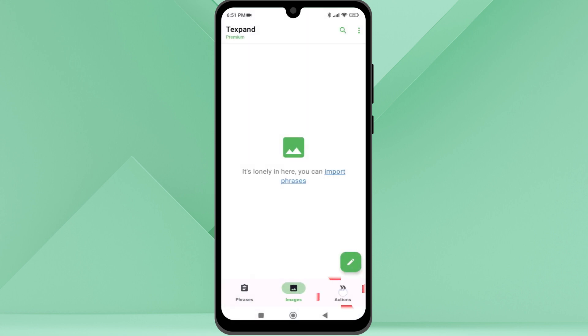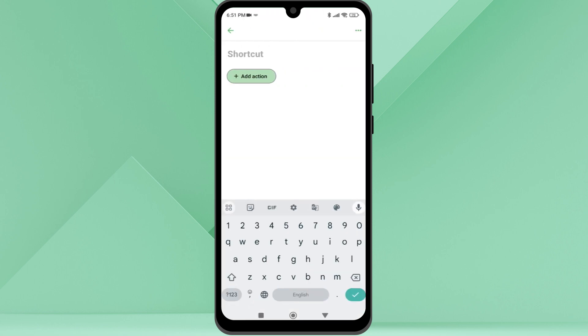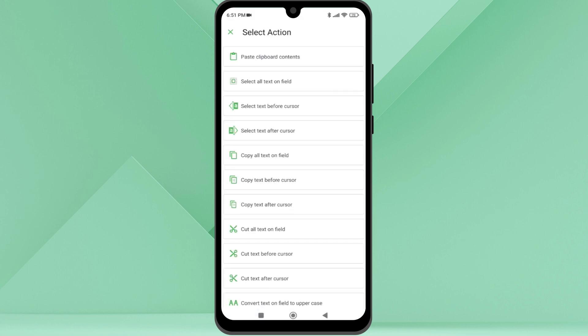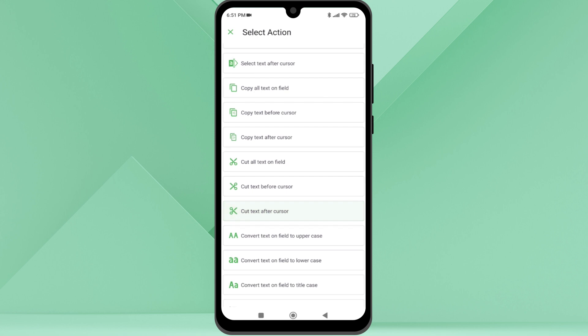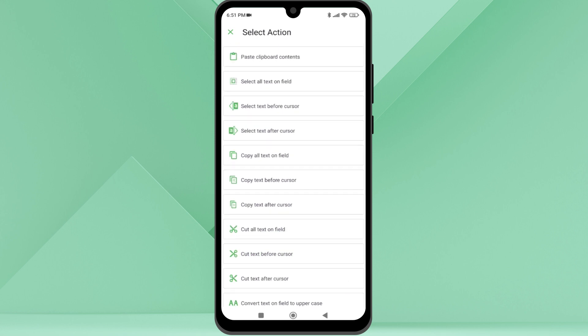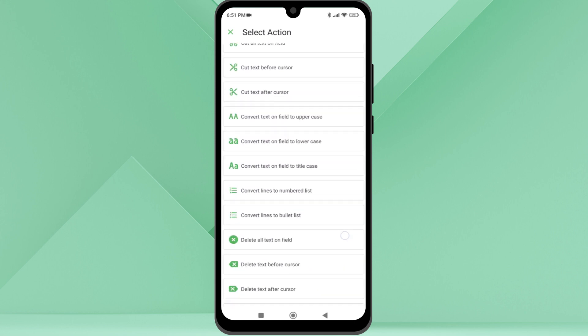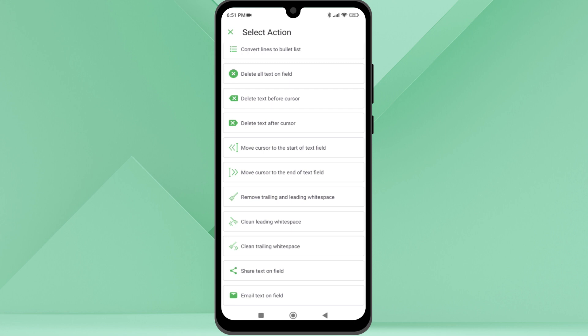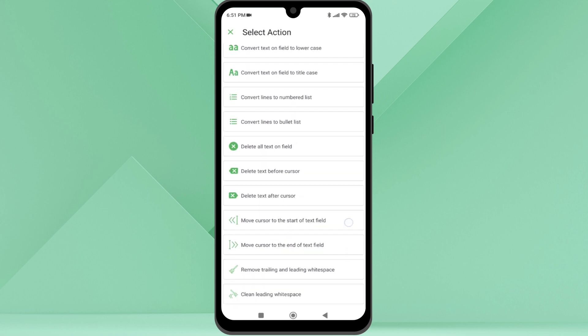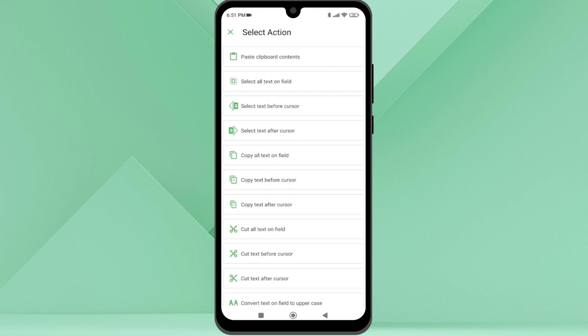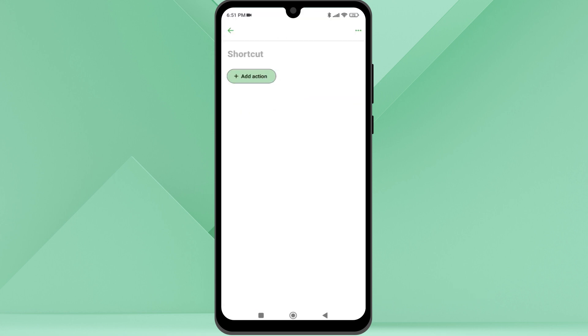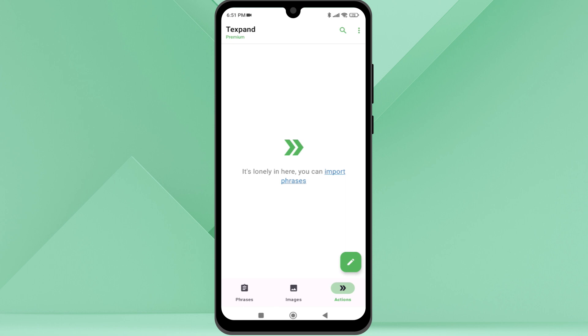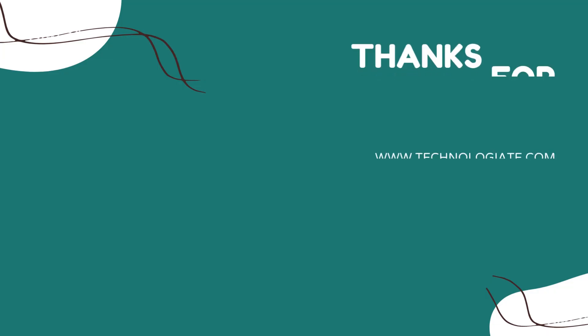Additionally, it has an option to create shortcuts for actions. You can assign one or multiple actions with a shortcut. You can see the list of the actions here. The application is free to use with limited features. For the full features, you need to subscribe to the premium version for five dollars. Thank you for watching.